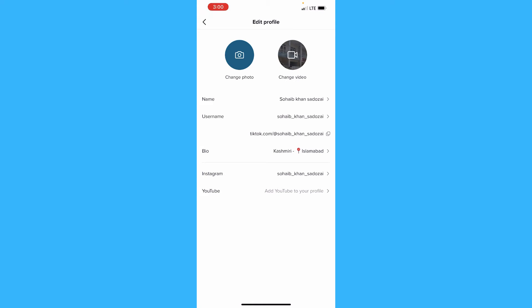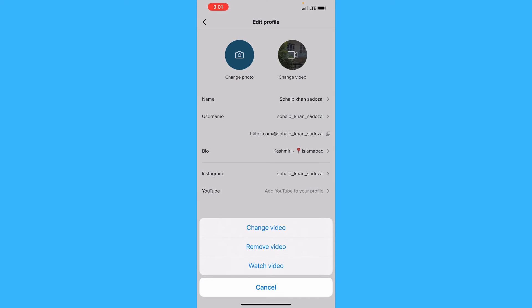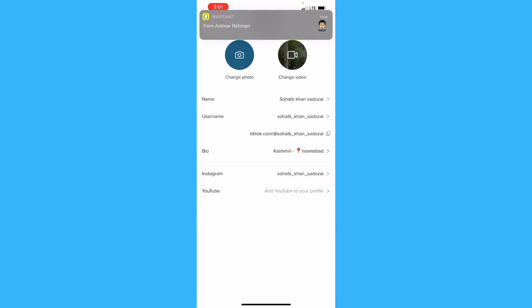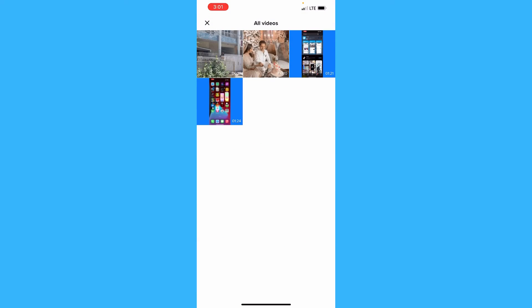You will have to click the Change Video option. Now you can click the Change Video option. As you can see, you will go to your gallery.